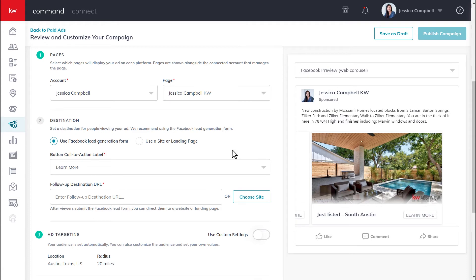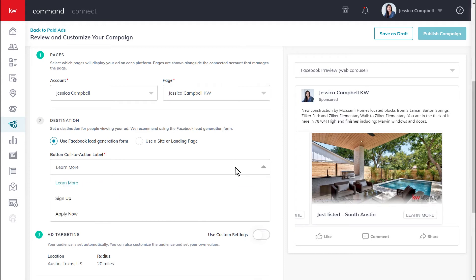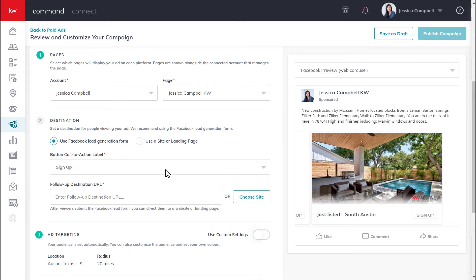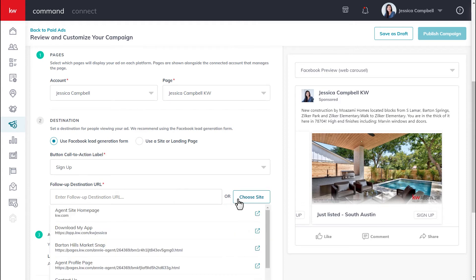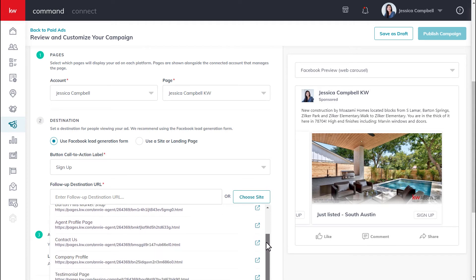Next, you will select the button call to action label — you can make a selection from the options available. From here, you will move on to entering in your follow-up destination URL. You're welcome to enter in your own web address; just be sure to use the entire URL, including the HTTPS at the very beginning. Or you can click choose site and select one of the site pages from this drop-down.